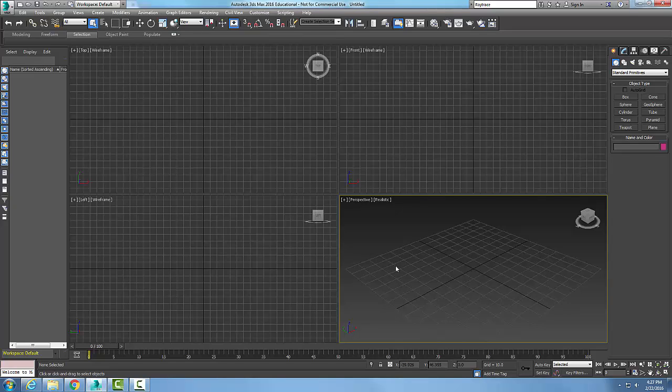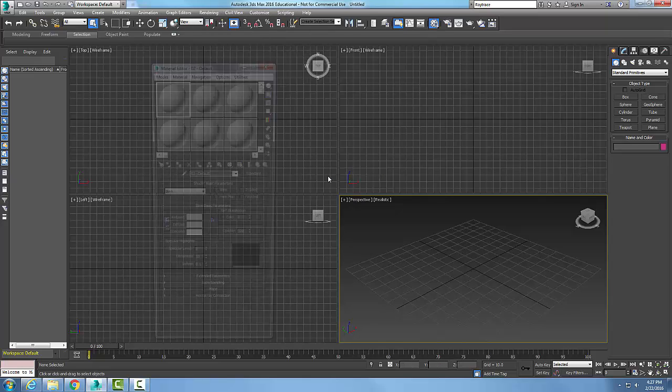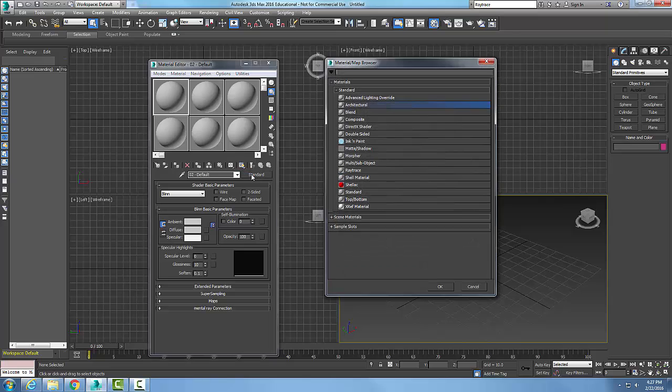Let's look at blend material. Go up to rendering and open the material editor, compact material editor. Change the material type by clicking where it says standard, and go over to blend.